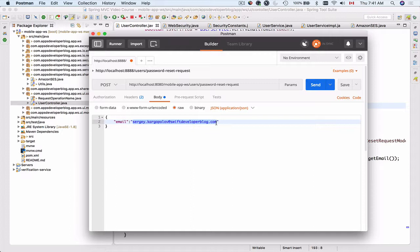If I provide an incorrect email address our functionality will not work because this user does not exist. We cannot let them reset their password because they don't exist.